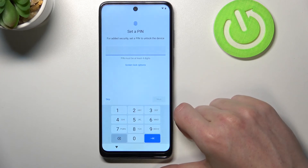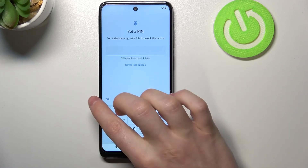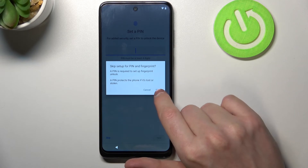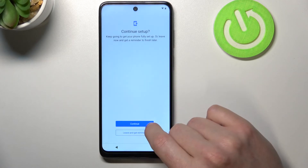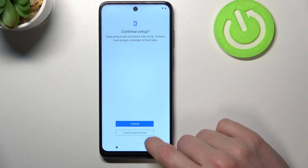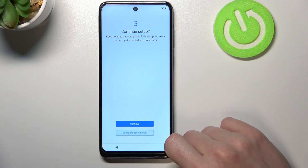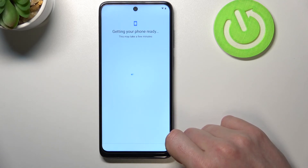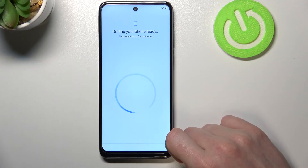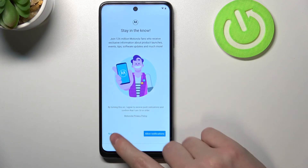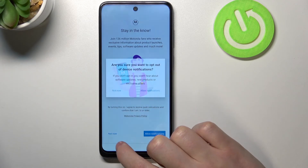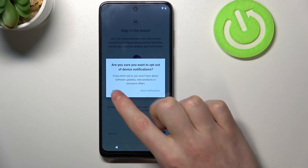Here you can set up a new PIN — I'm going to skip that just to show you that the old password is gone. Continue setup, then select 'Leave and get reminder' — not now.